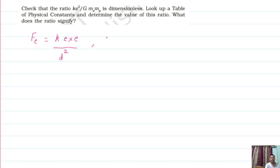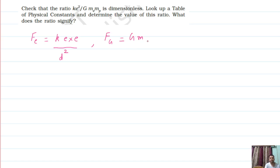Then I have taken the force acting between an electron and proton in the gravitational field. All forces depend on their masses. What is the formula? F_gravitational = G × mass of electron × mass of proton, upon distance square.